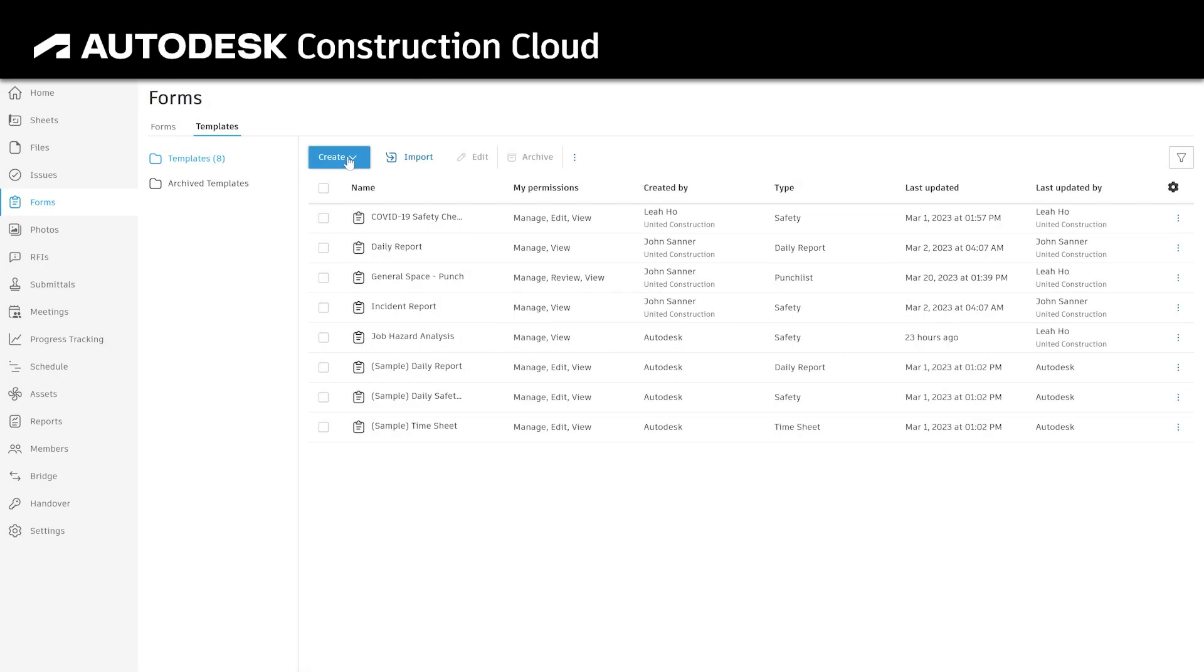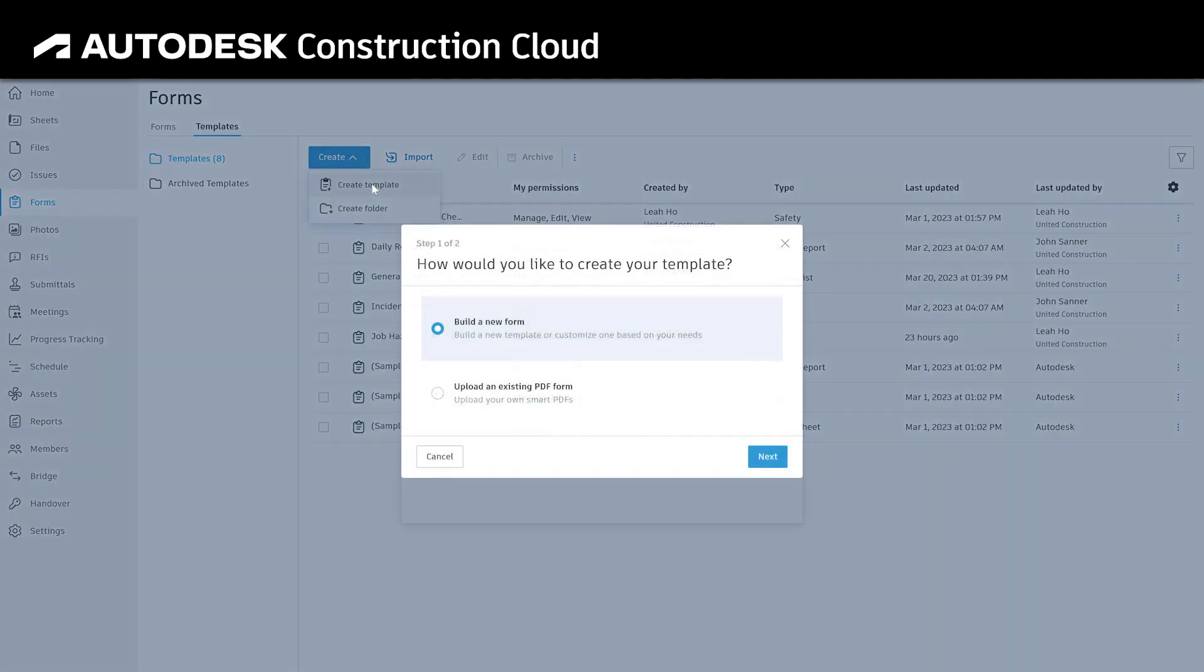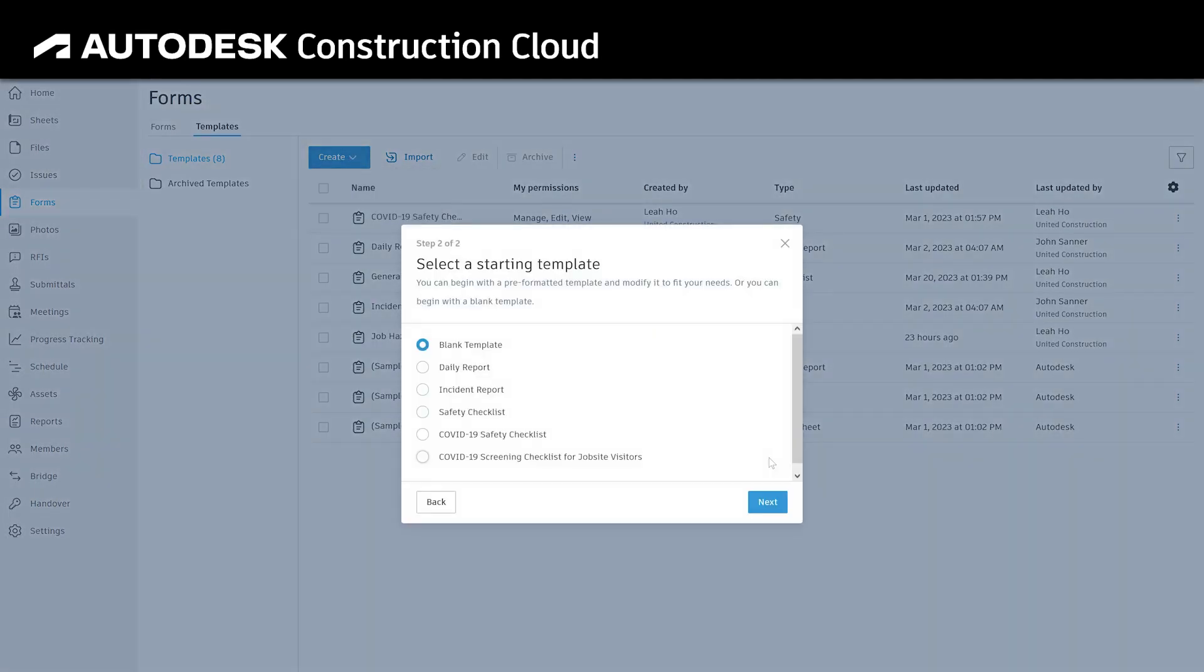The new template builder for Forms in Autodesk's Build provides teams with flexible review workflows to get approvals when and how they need them.